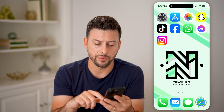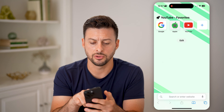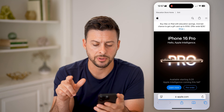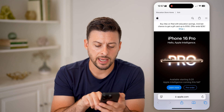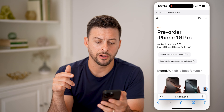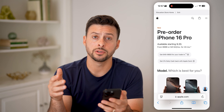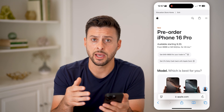Now, let's open up Safari here and go to Apple's website. Let's say I tap on pre-order here and you wanted to go back to the previous page.